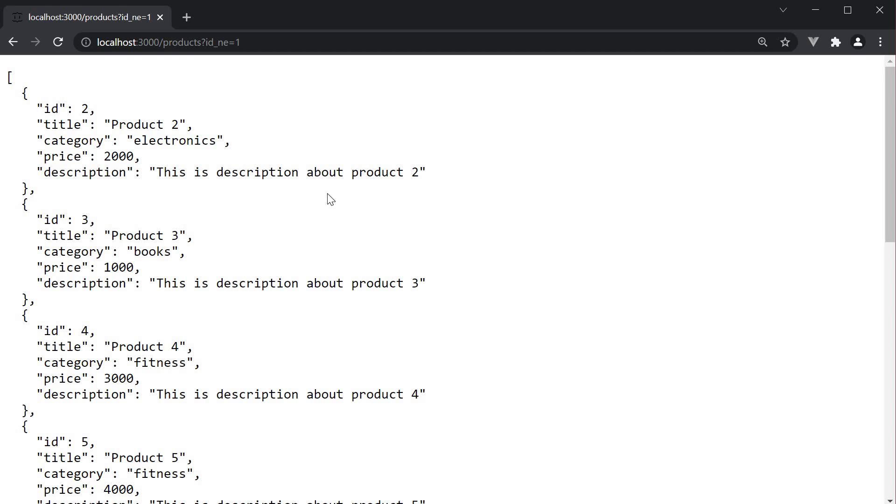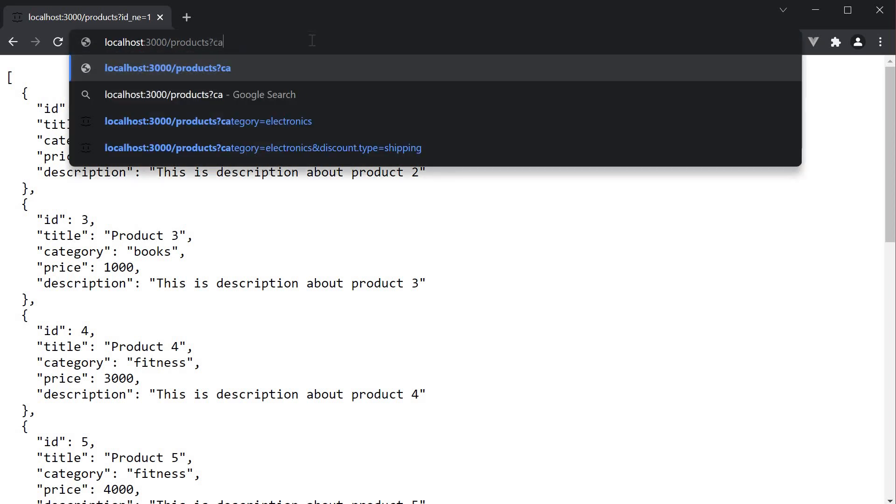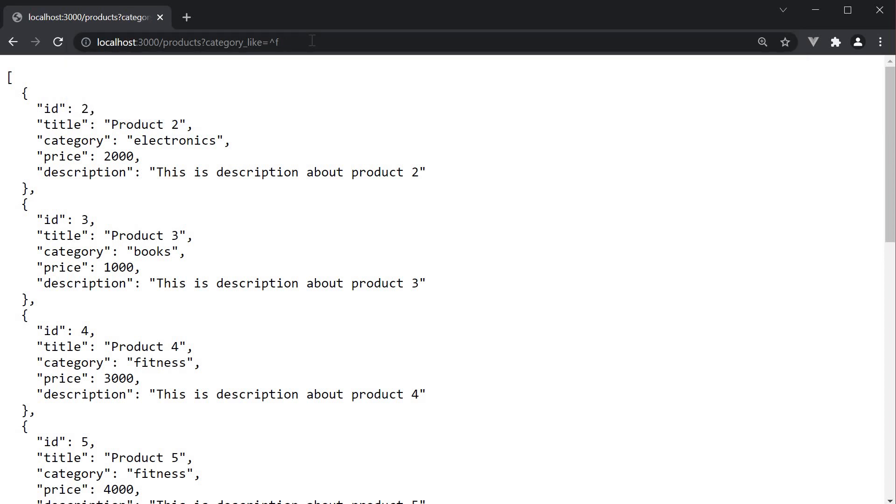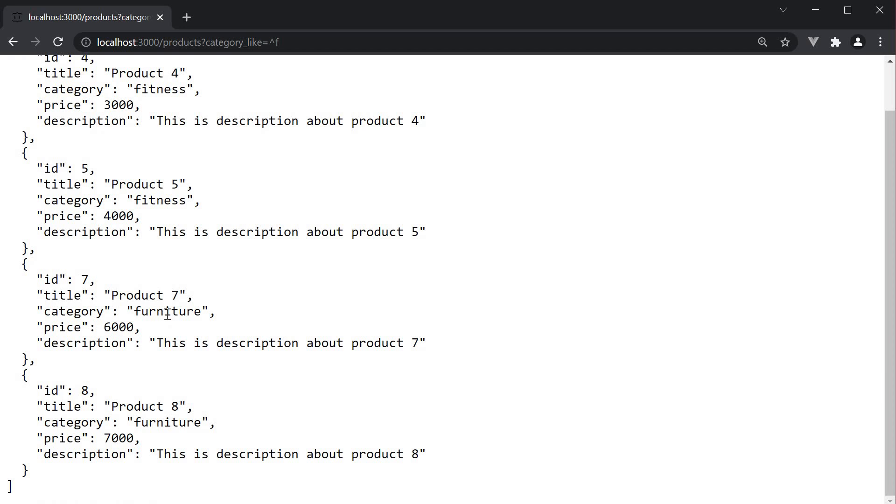The last operator is the like operator which lets you specify regex to filter data. For example, we can specify question mark category underscore like. And this is going to be equal to the caret symbol and f. So filter all products whose category starts with the letter f. And when I press enter, you can see we have the expected result. The category is fitness or furniture.